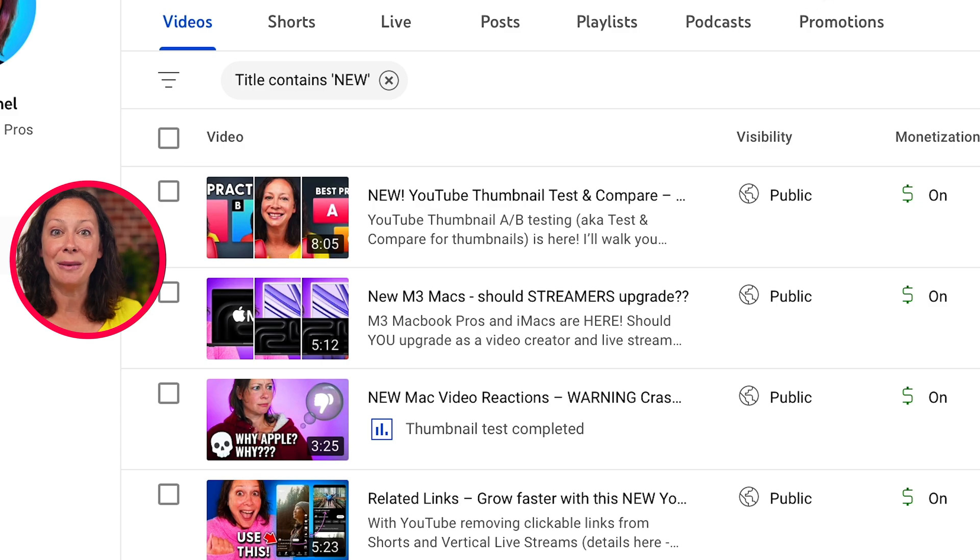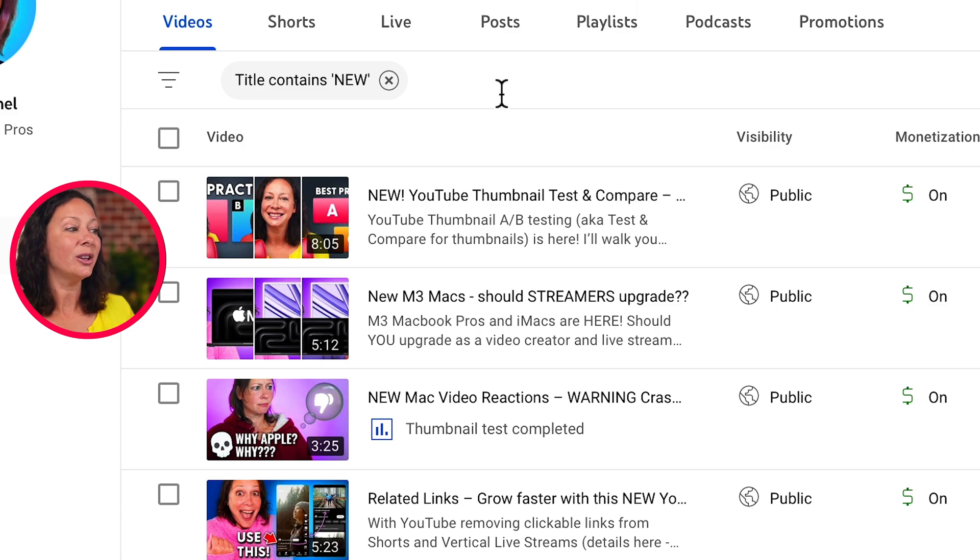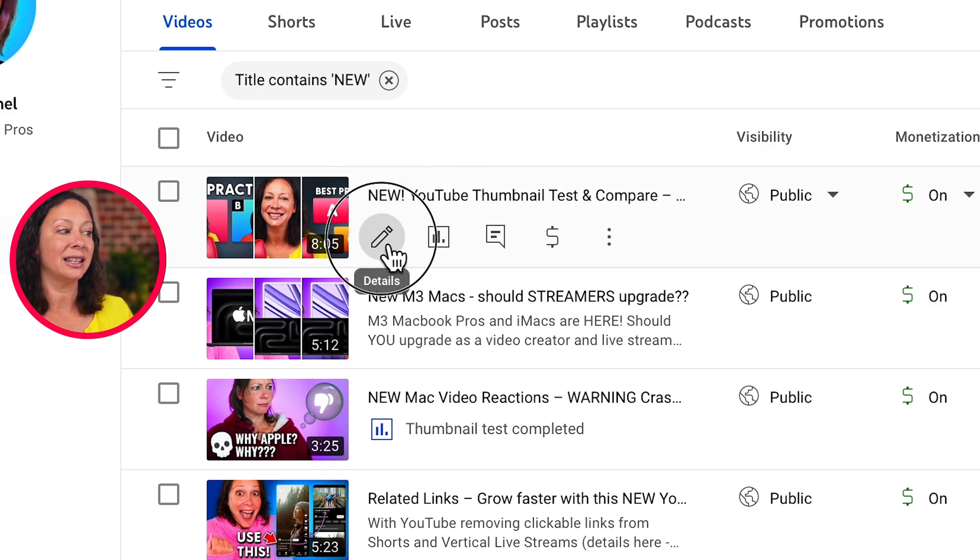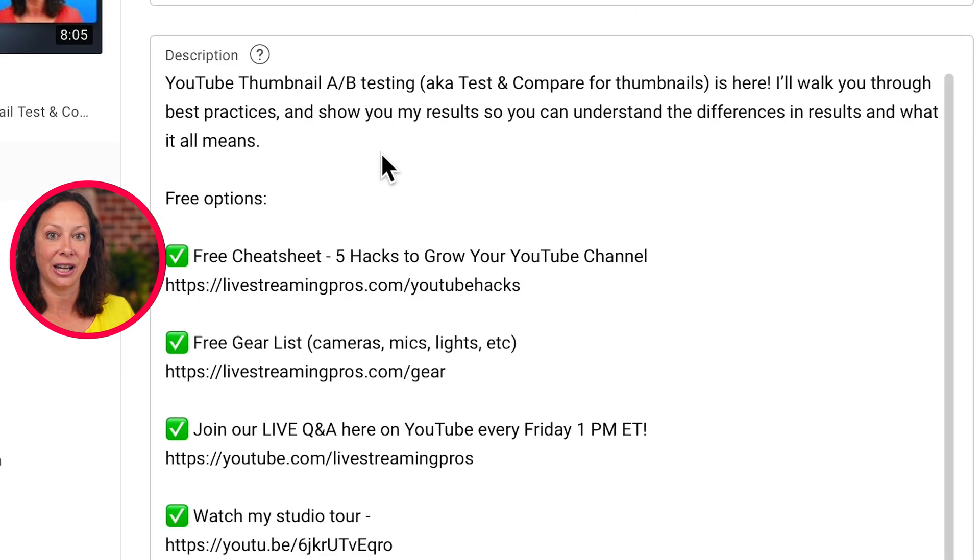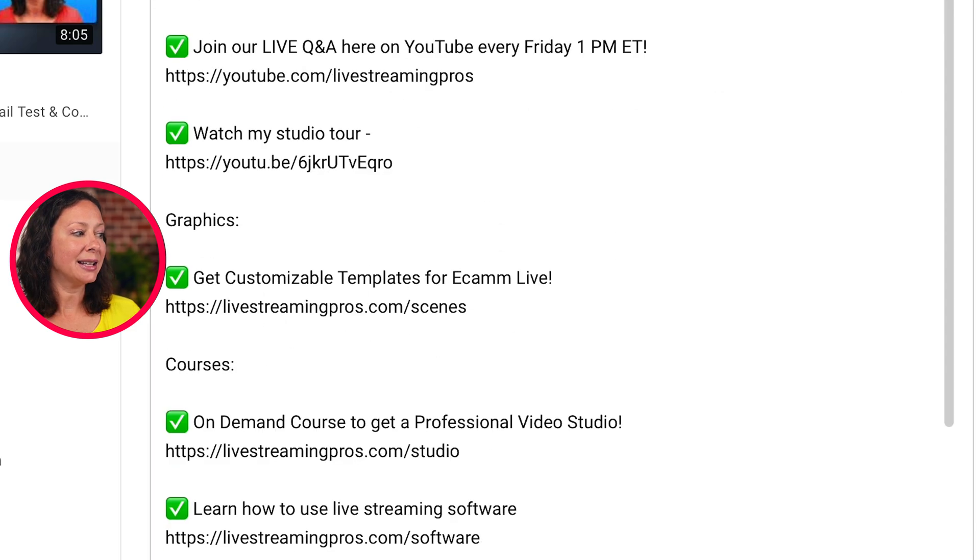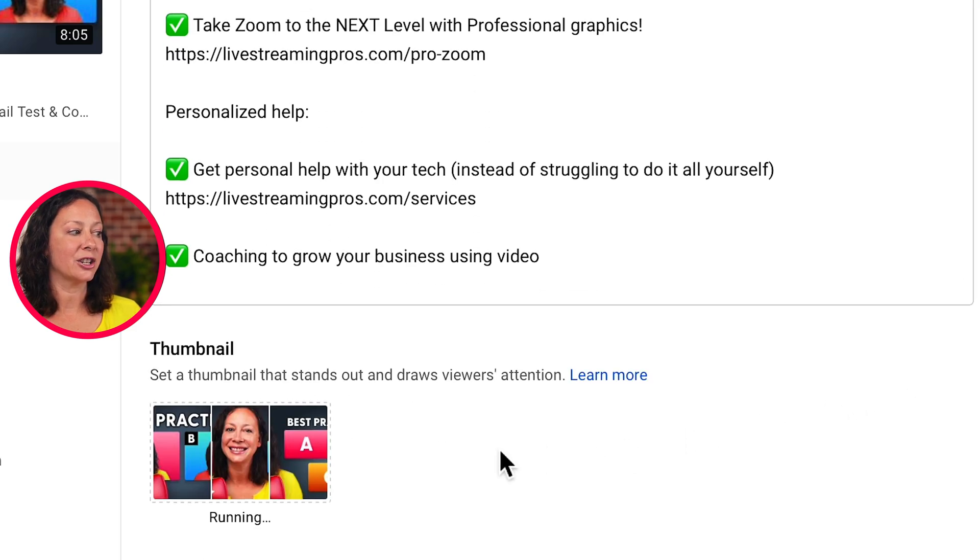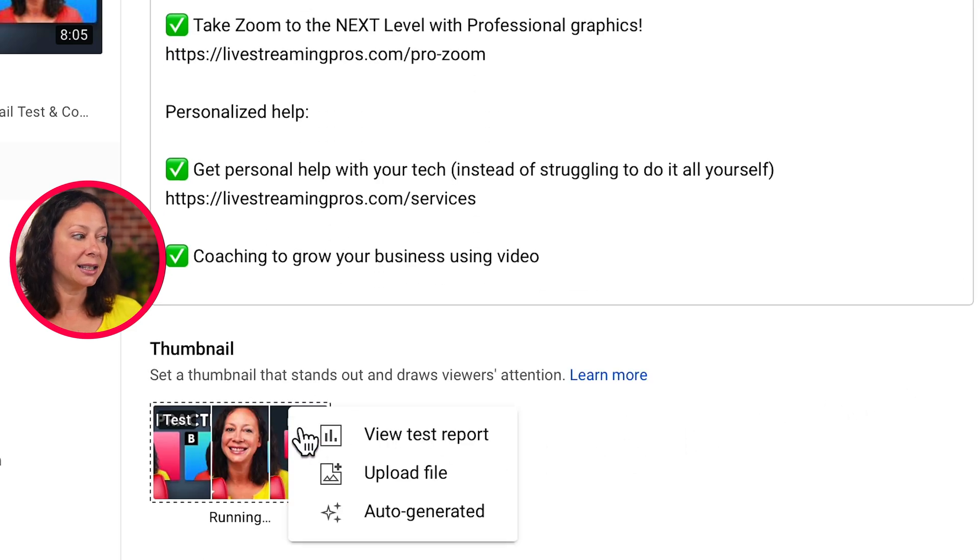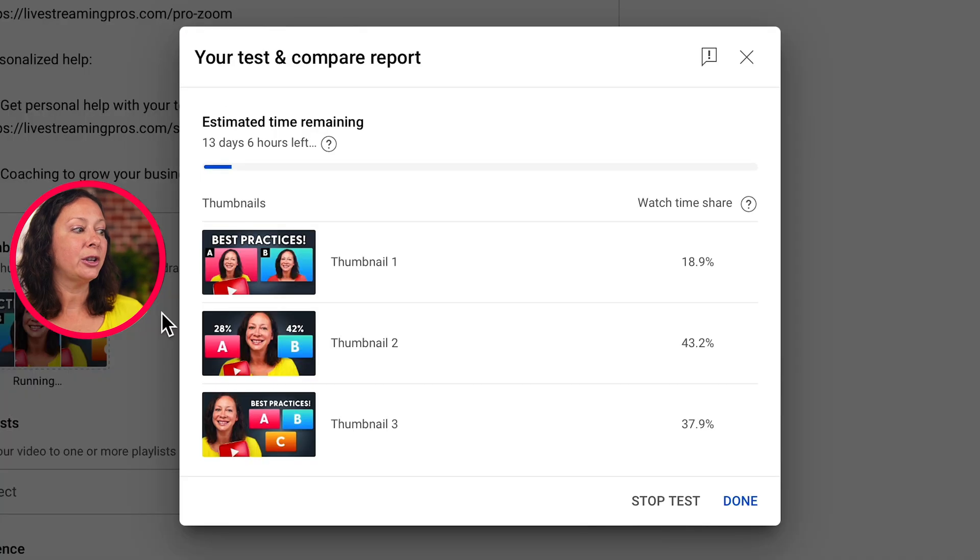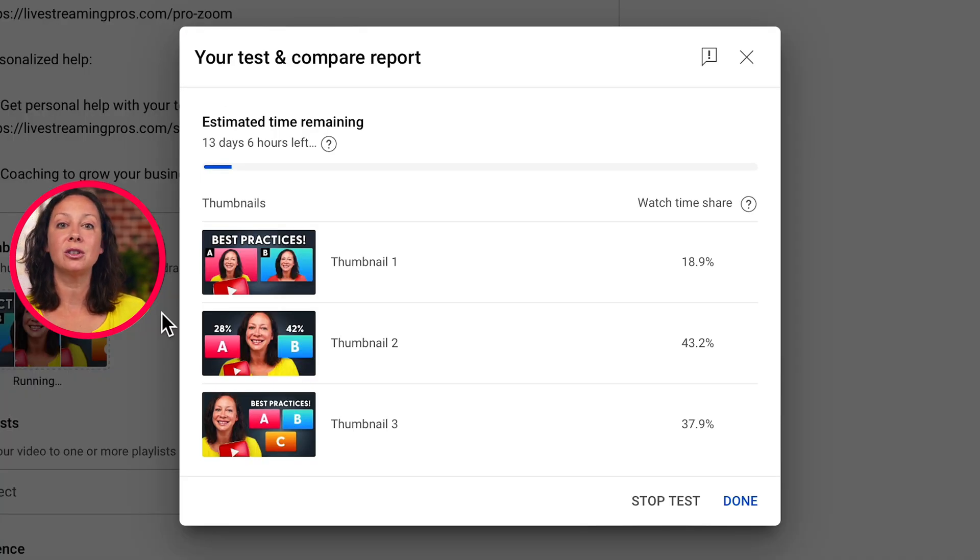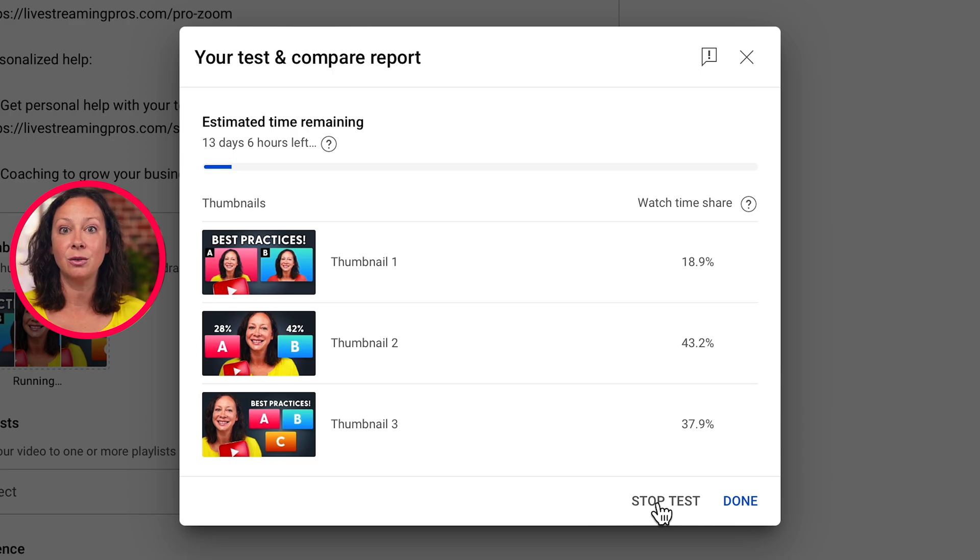If you want to manage your thumbnail test or see the results, all you need to do is click on the details of your video. Scroll down past the description, get to the thumbnail section, click the three dots and view test. You're going to see the current test results, and you can choose to either end the test and choose a winner or start a new test.